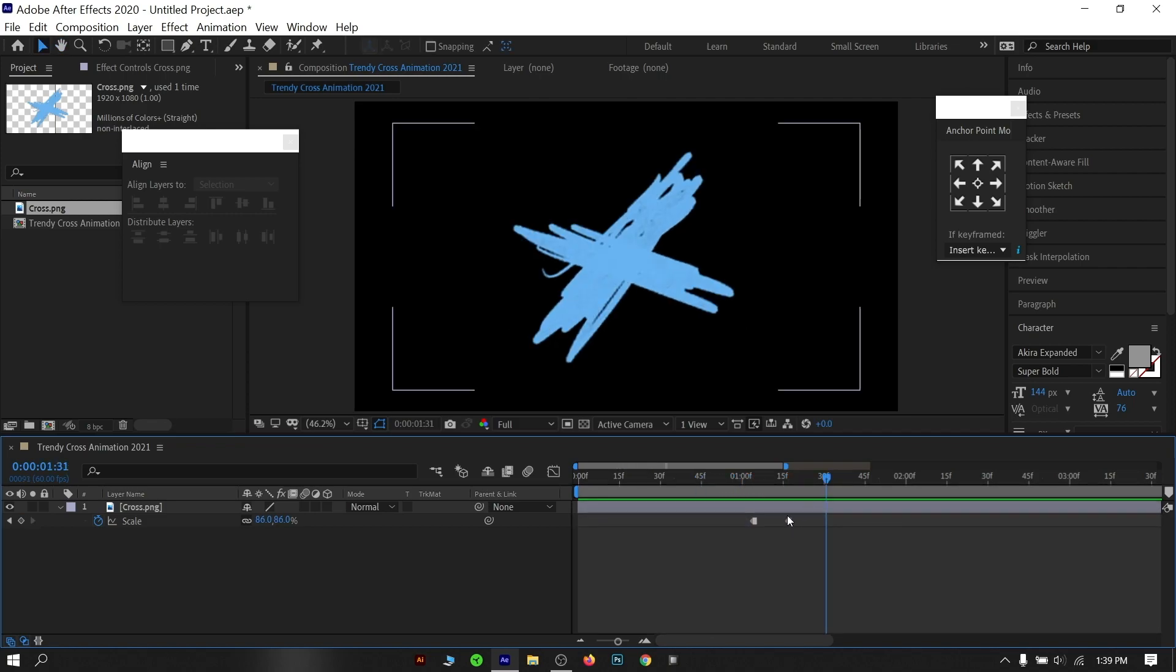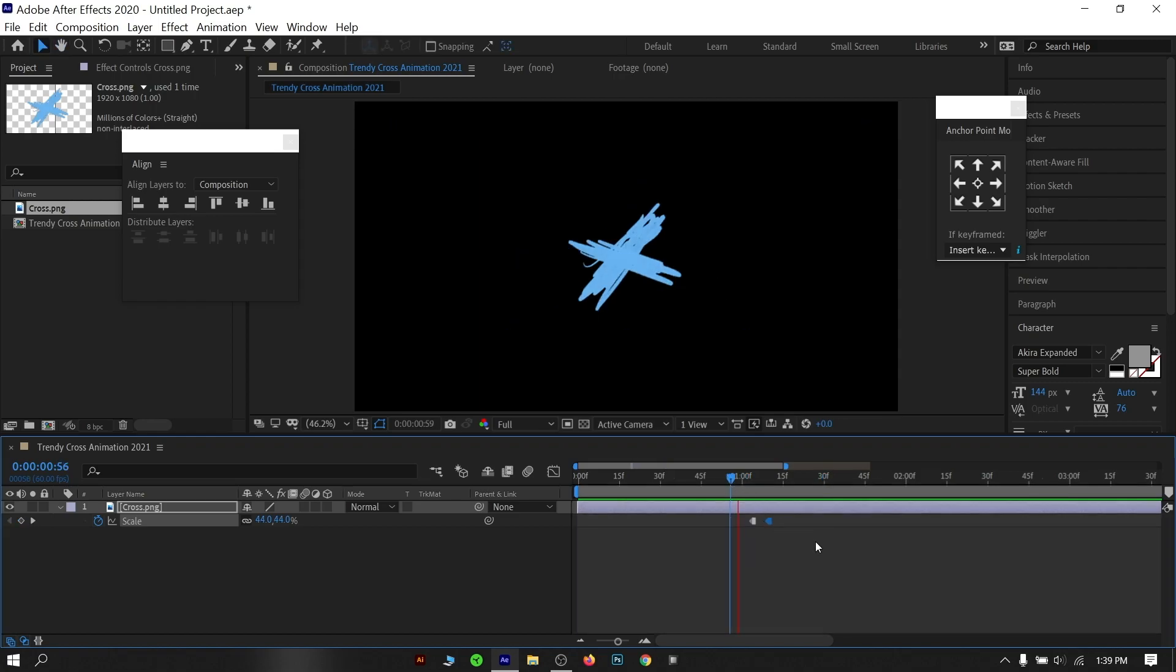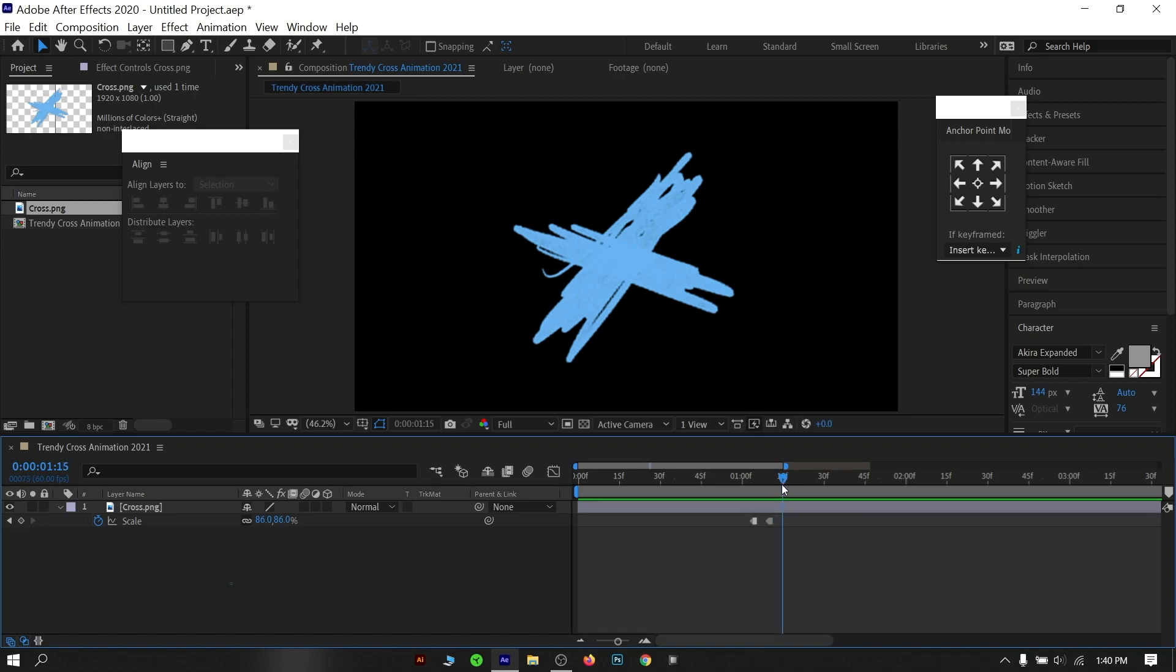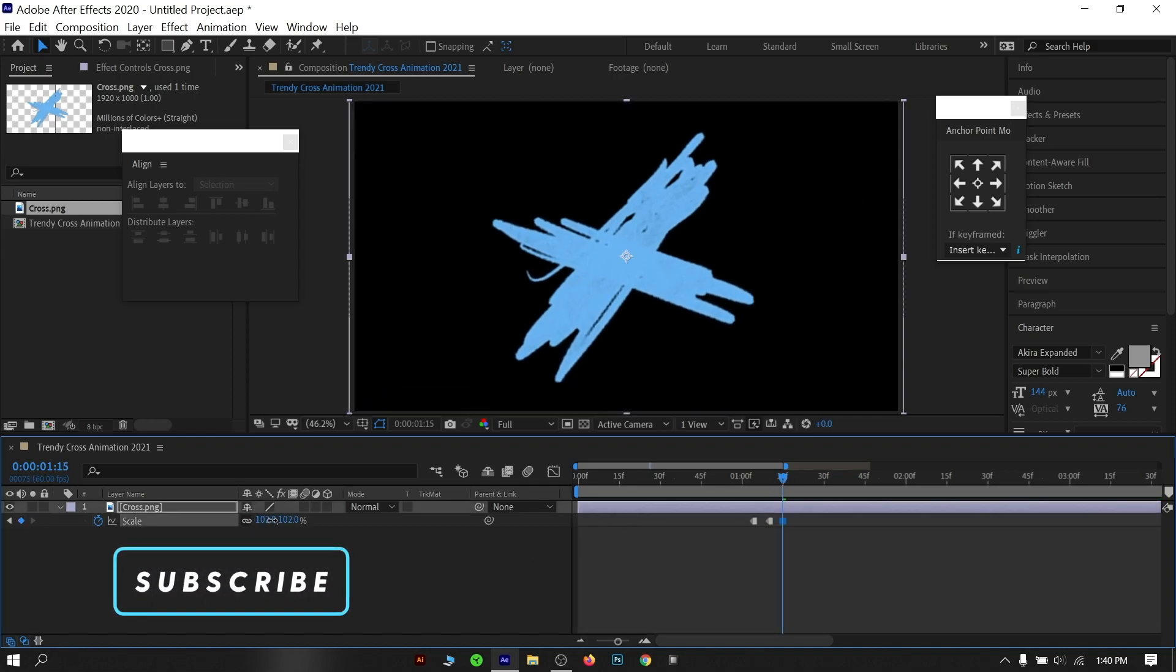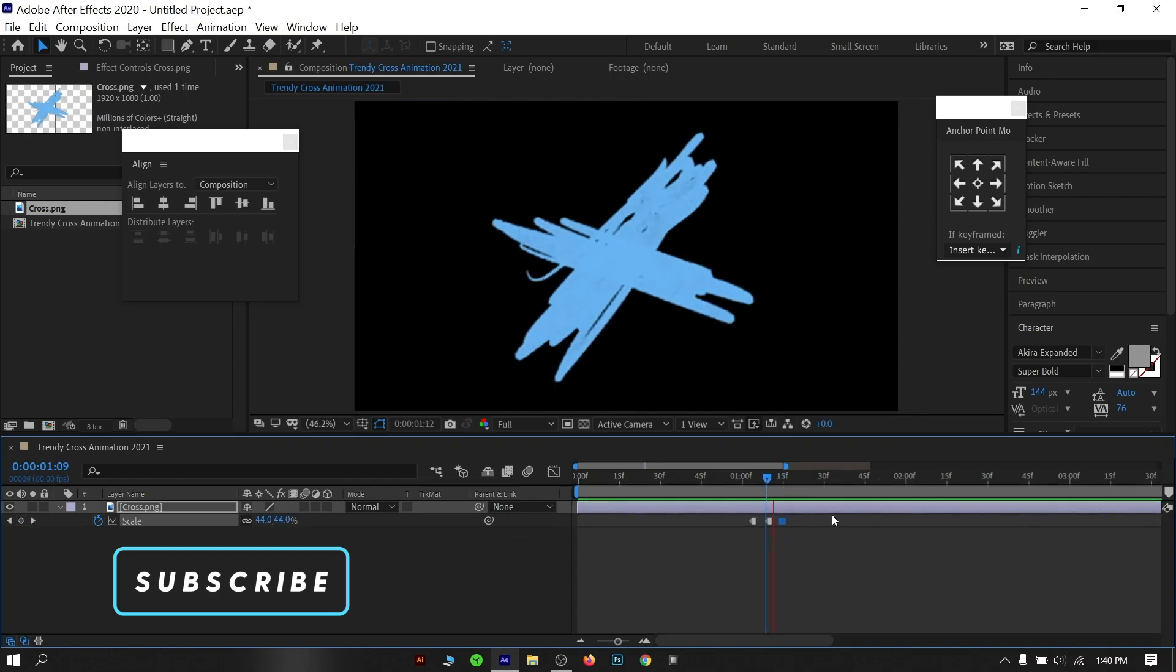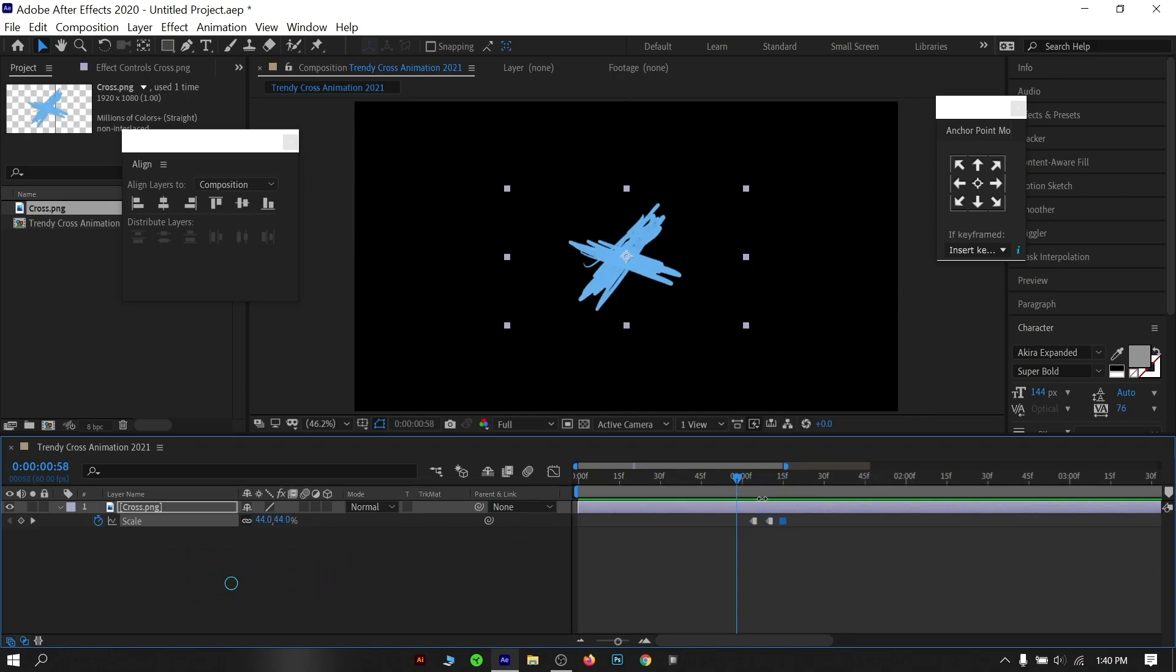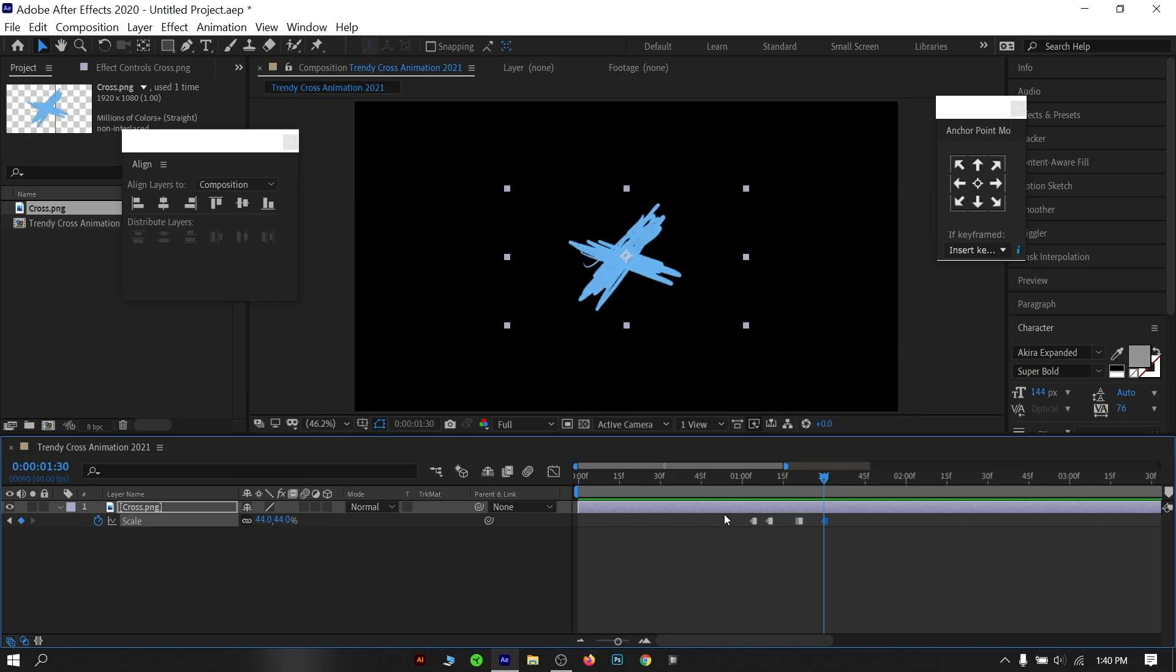Also keep the keyframe closer to the first keyframe because in that case, you will have a fast ongoing animation. After that let's add another keyframe by scaling up the size a little bit more. At the end, copy the very first keyframe and paste that at the end, so that the size will be restored to the original value.